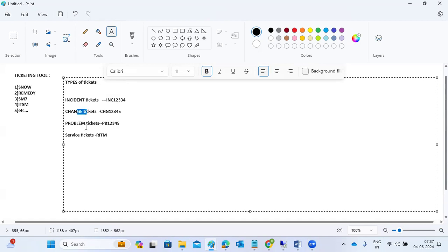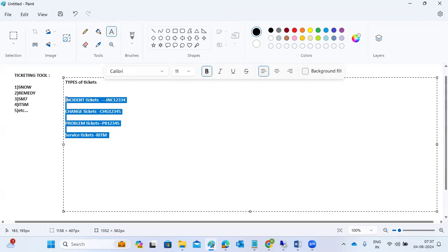For problem tickets, we fix recurring issues permanently. Service tickets (RITM) cover ad-hoc requests like opening or closing RFC connections. There is no SLA for change tickets. In summary, the four types of tickets are: Incident, Change, Problem, and Service request. Any ticketing tool will have these priorities and ticket types — you should remember all of these for interviews.